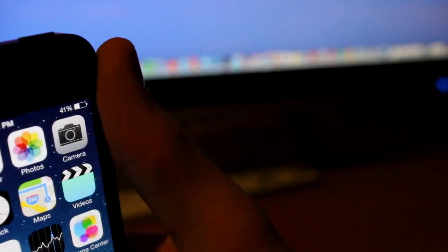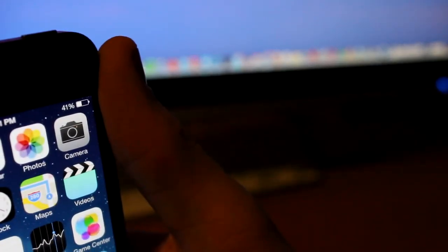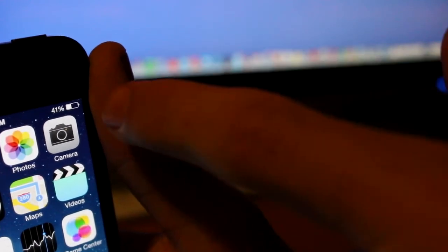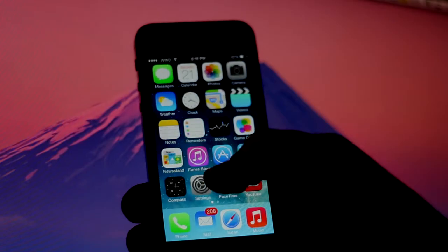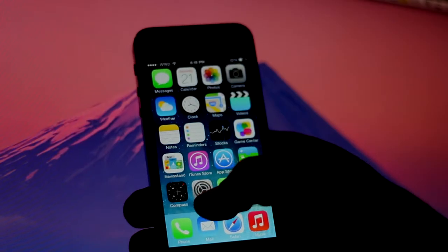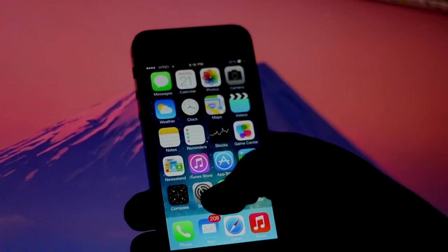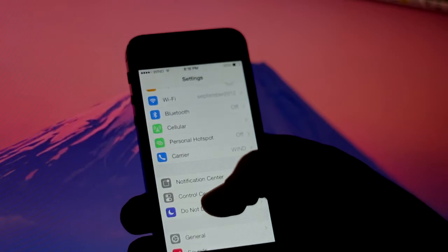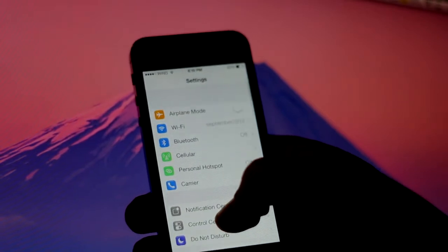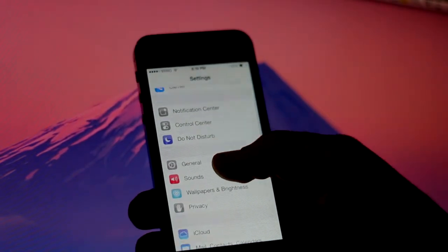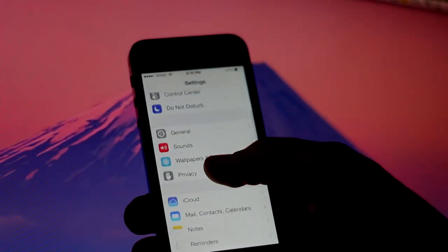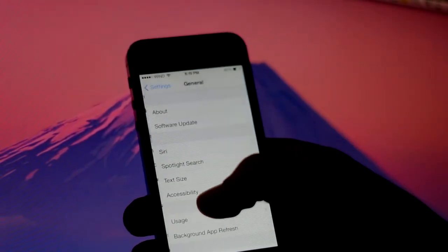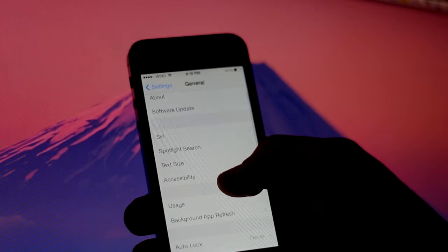Now taking advantage of new features like control center and notification center isn't what's decreasing your battery life. The reason your battery life is decreasing is because Apple has this new thing called background app refresh.